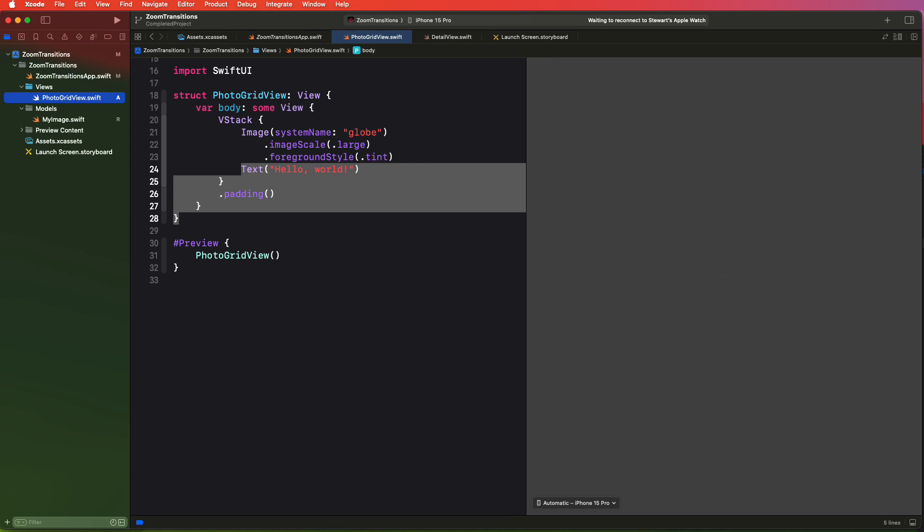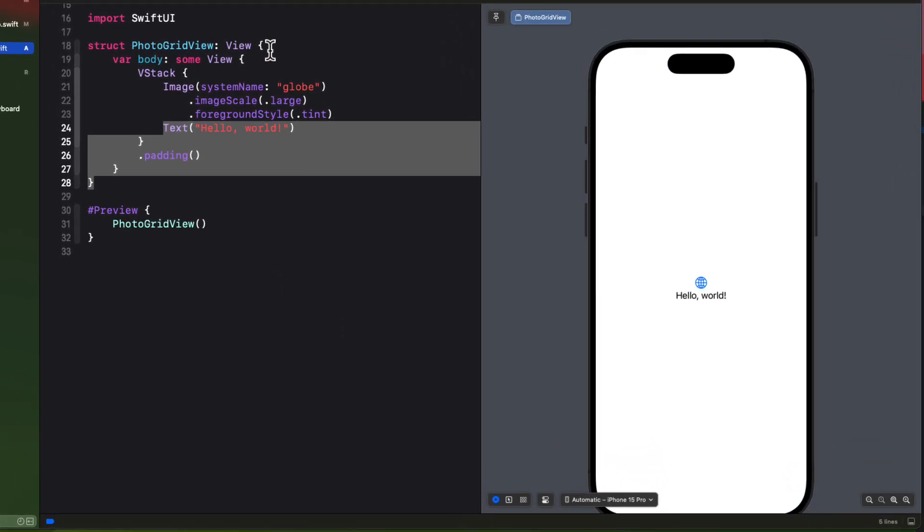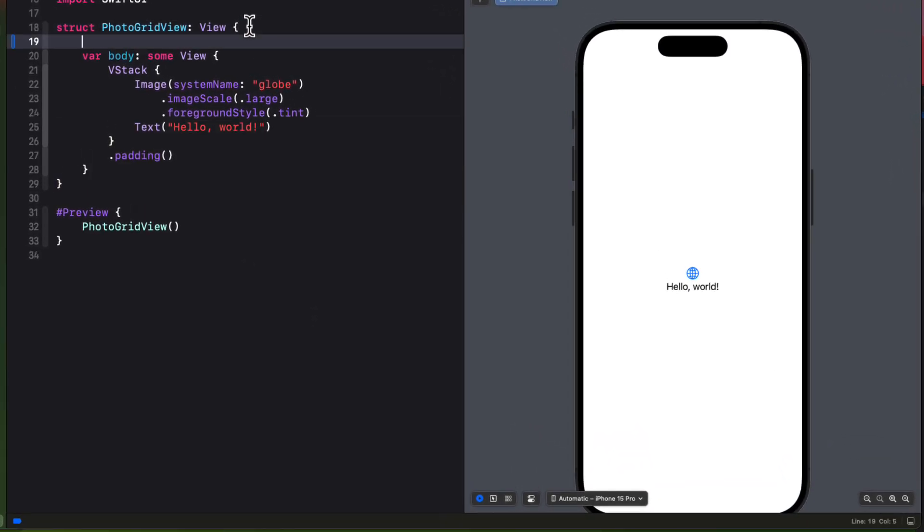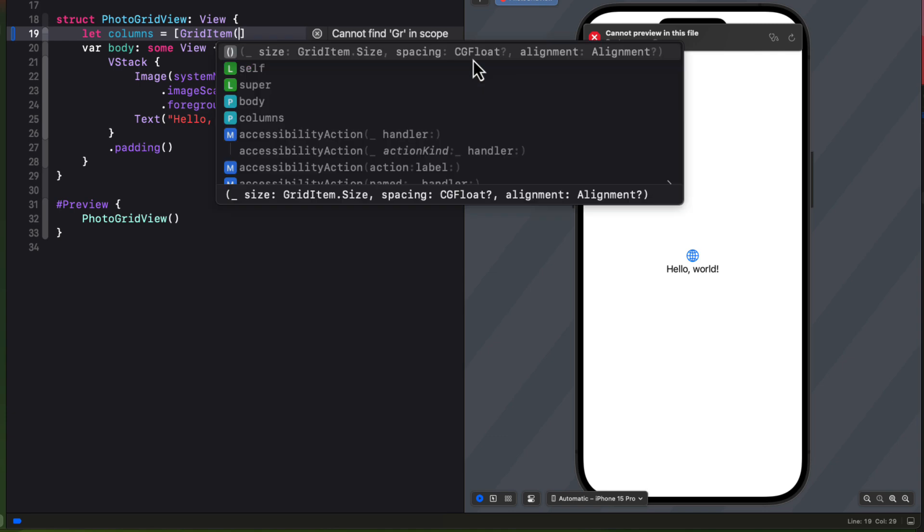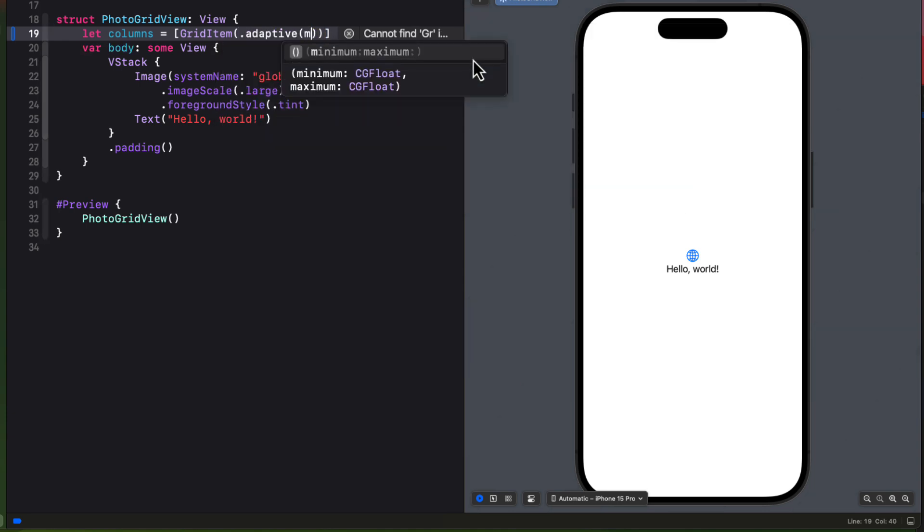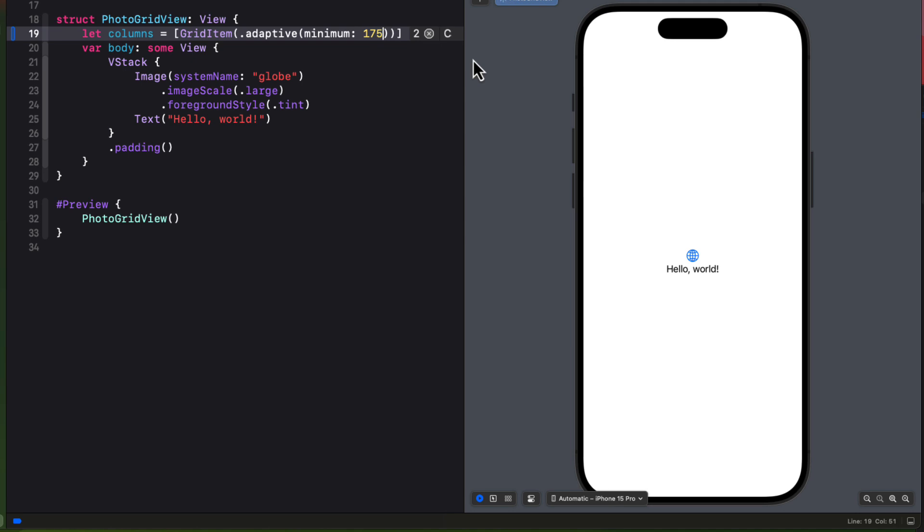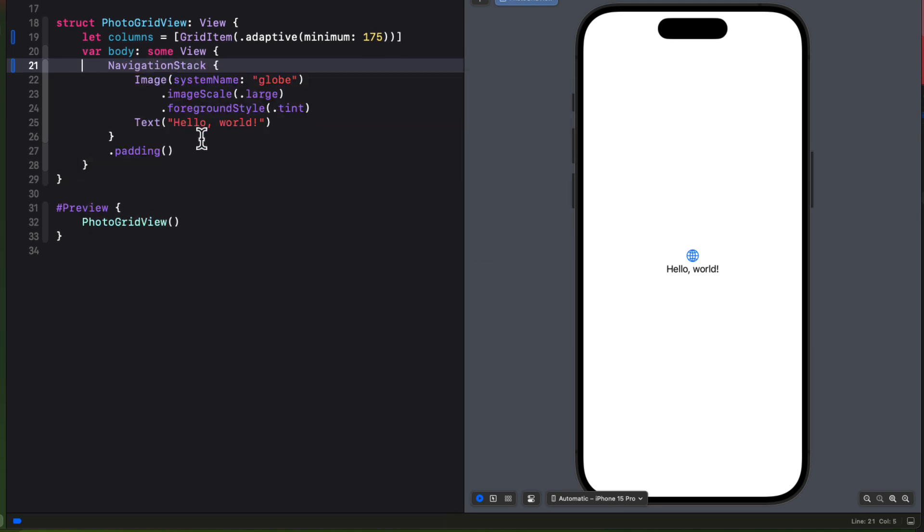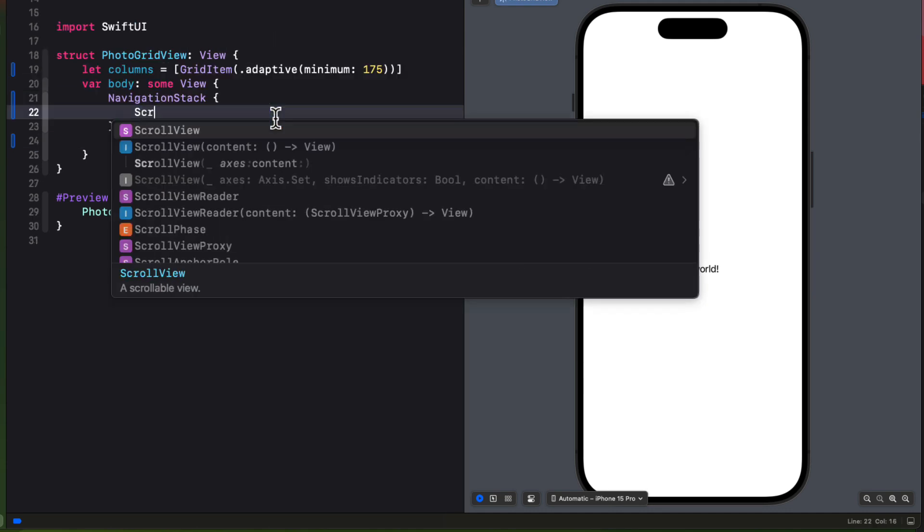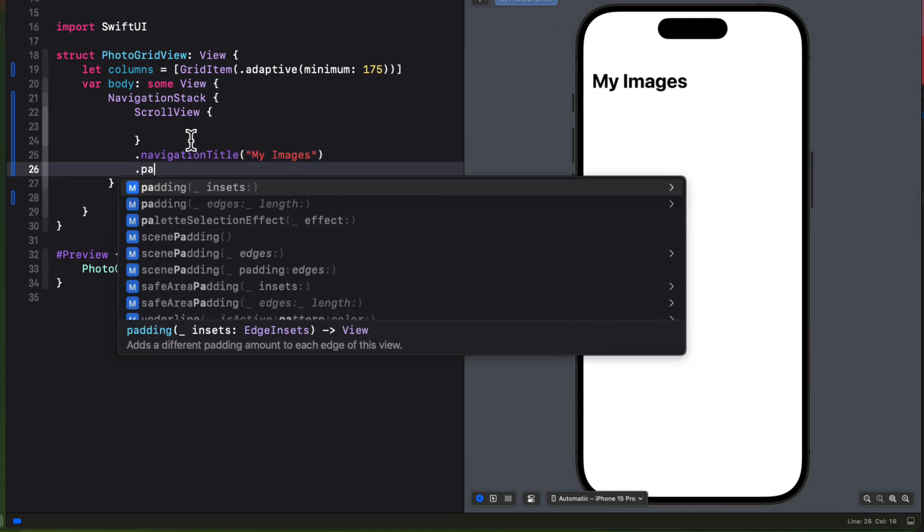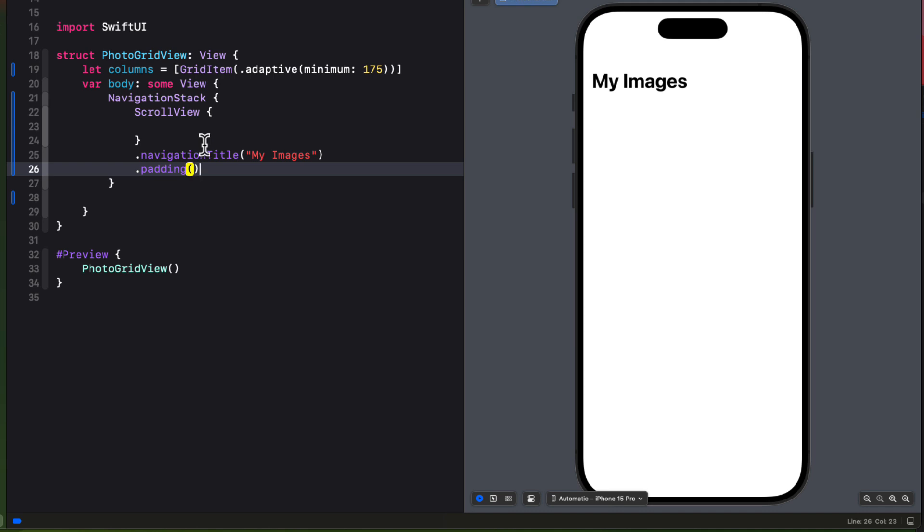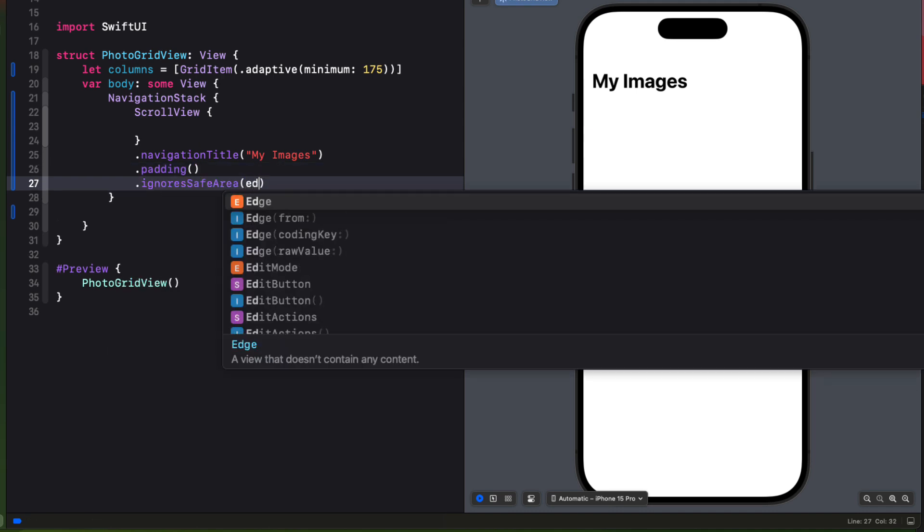So let's start building out our app and it's going to be a simple photo grid view on our opening view but I want it to be inside a navigation stack. So first let's create a property called columns and I'm going to initialize it as an array of grid item using adaptive with a minimum of 175. Now I can change the v stack to a navigation stack and then for its contents create a scroll view. And I'm going to add a navigation title using the string my images. I'll add some padding to the scroll view. And then I'm going to ignore the safe areas but only for the bottom edges.